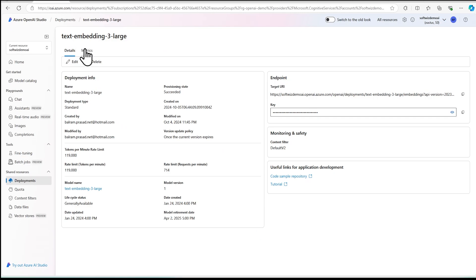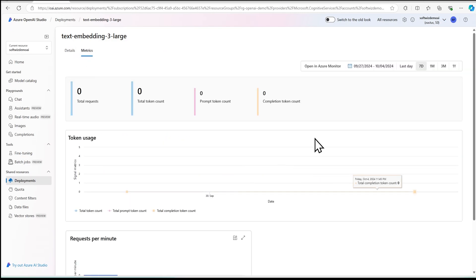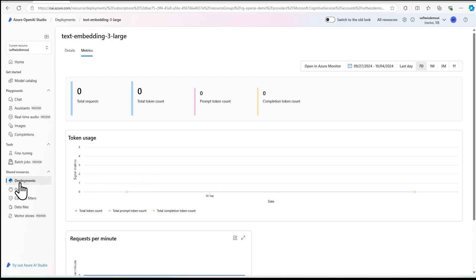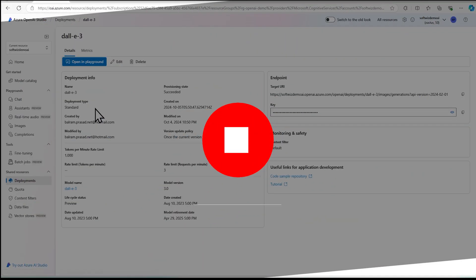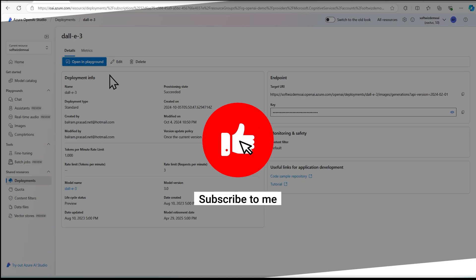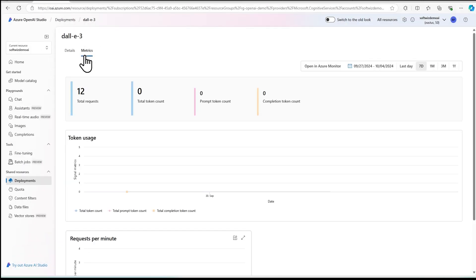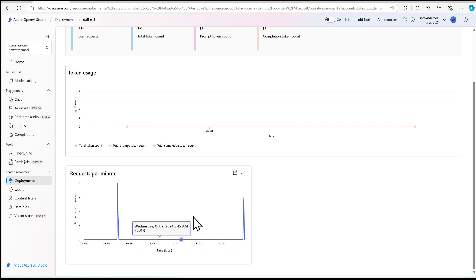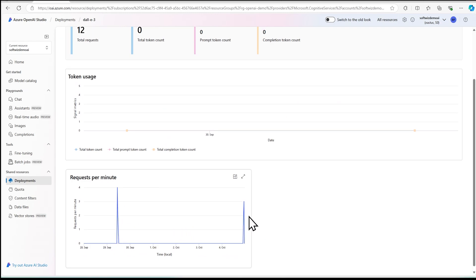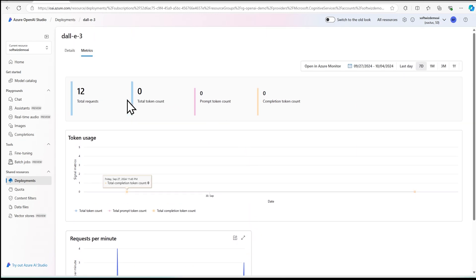And also depending upon how many times you are going to call, you are going to see the metrics are going to come. Similar metrics, I can show you from different I have. So if you see my DAL E3 deployment, which we used in another video, we can see how many requests came and how many requests per minute is coming. So we can see all the details.